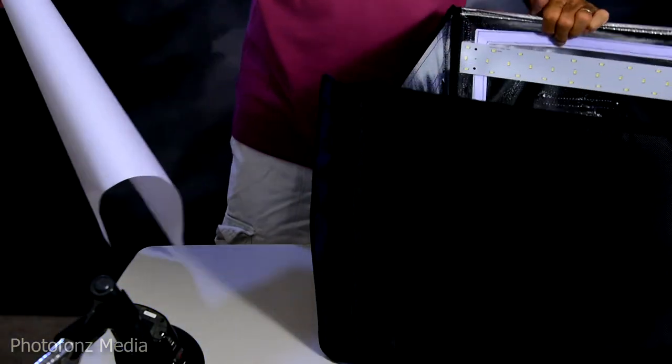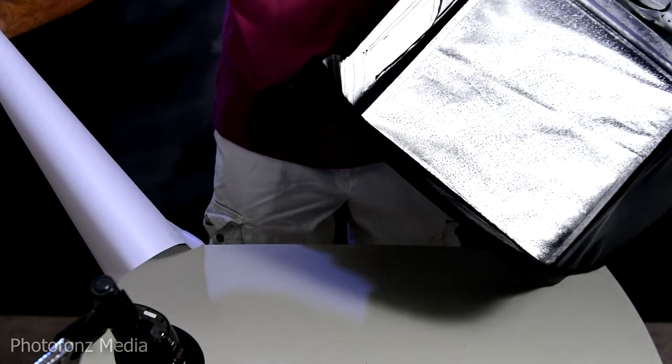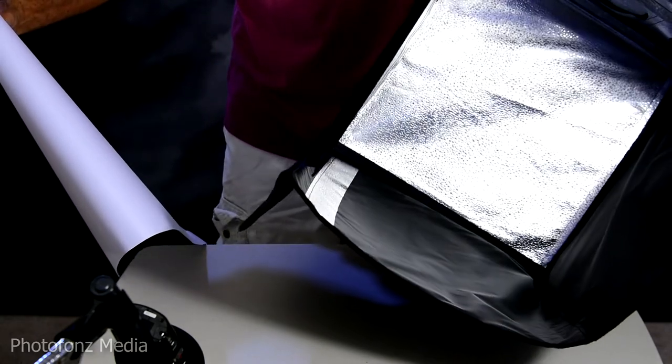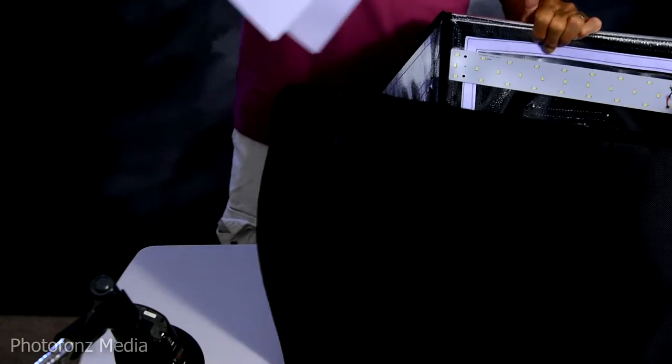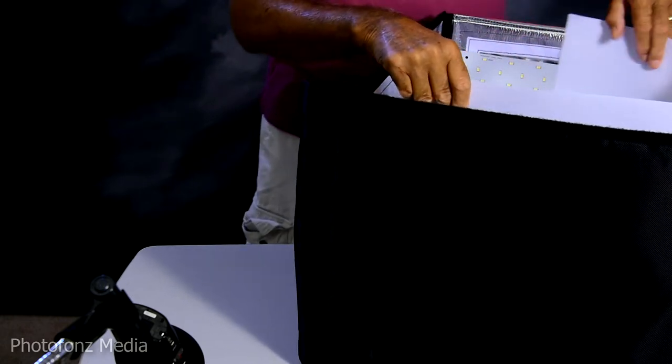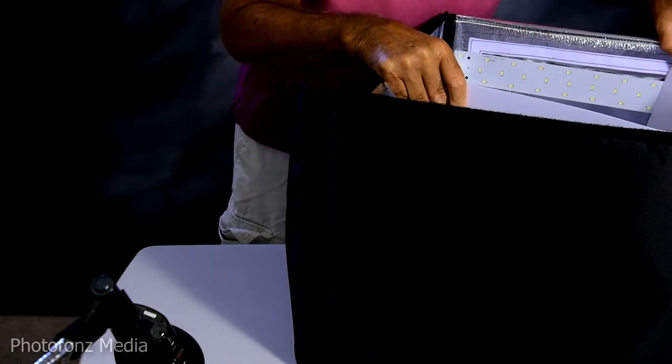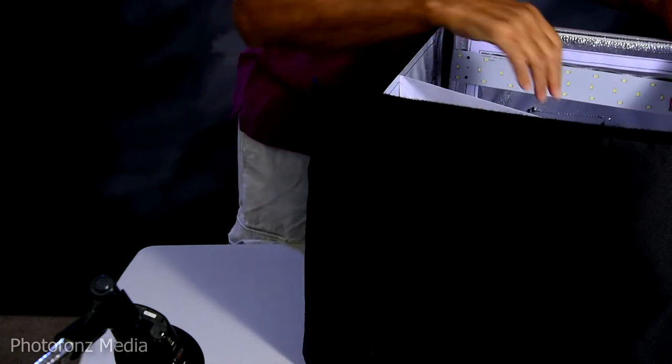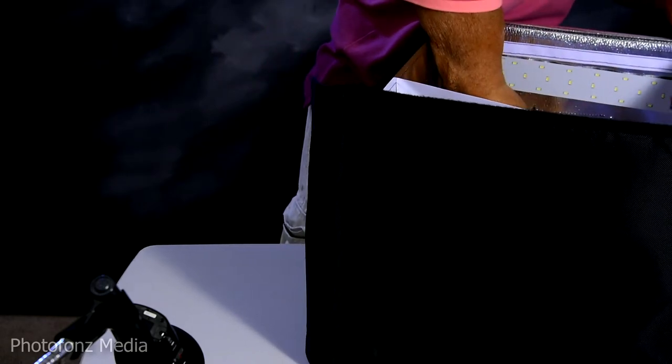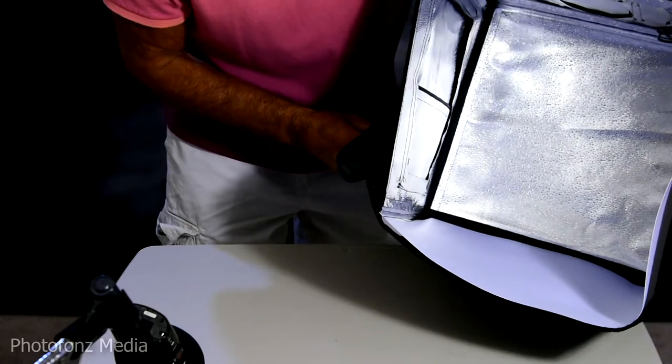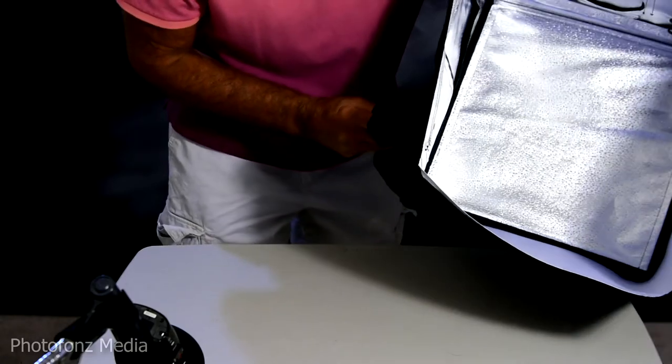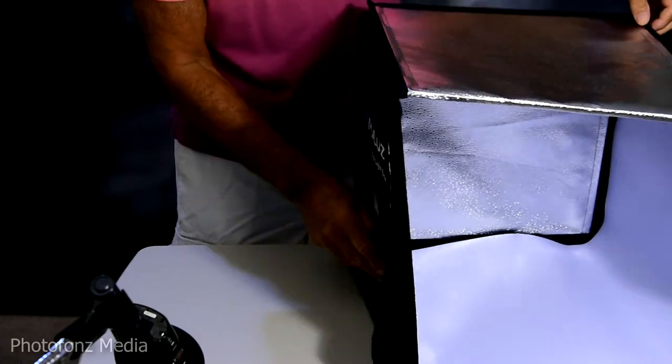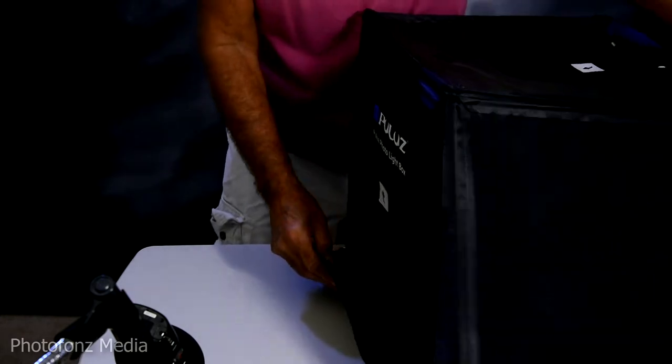And then inside we have little Velcro sections up on each side so you can see that's where we attach the background. Just so you can see, this is how it is on the inside. We already have the background attached to it. And let's close this back up here.